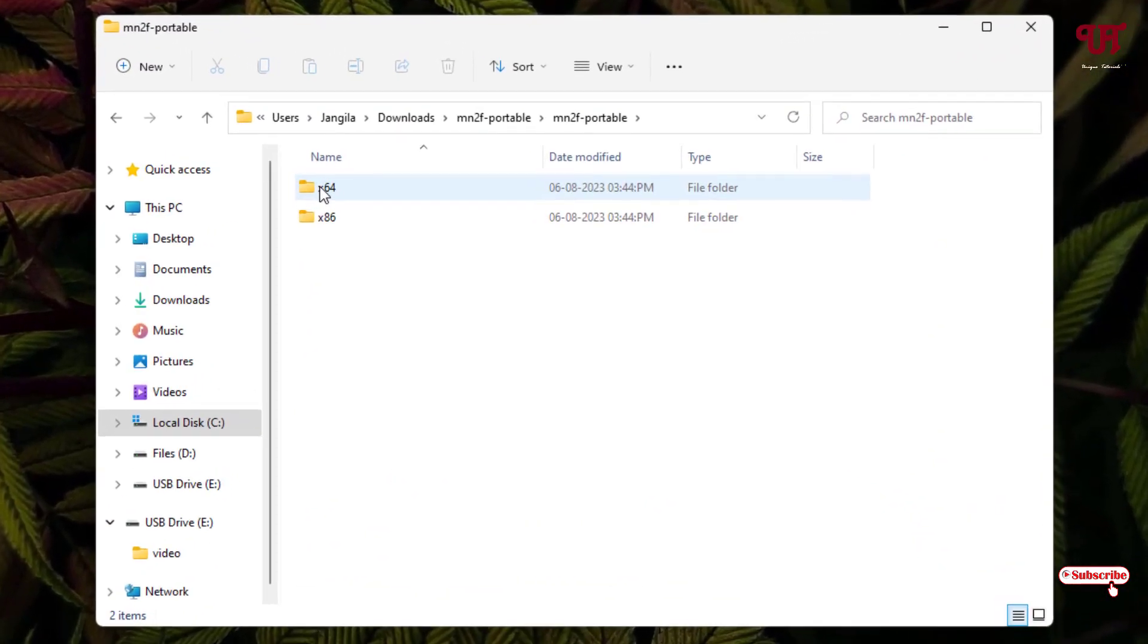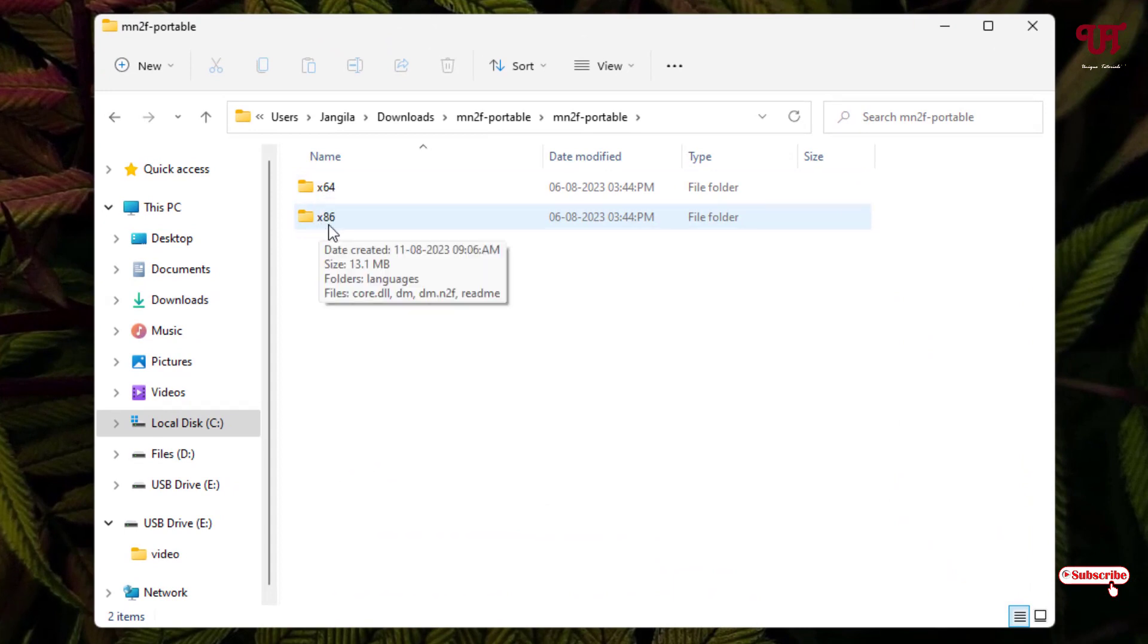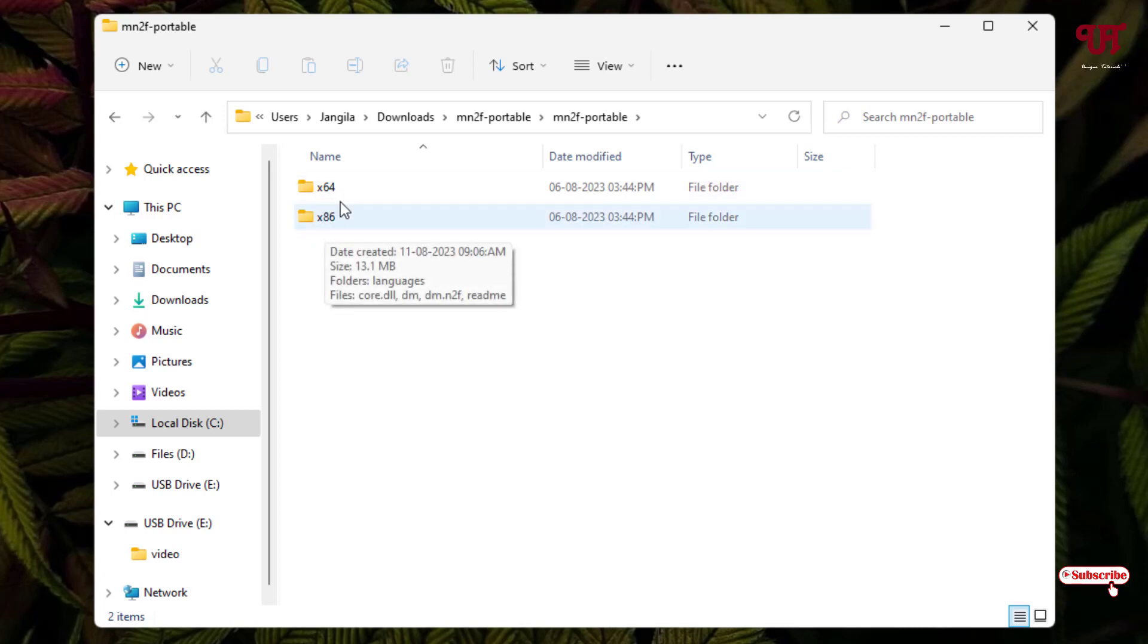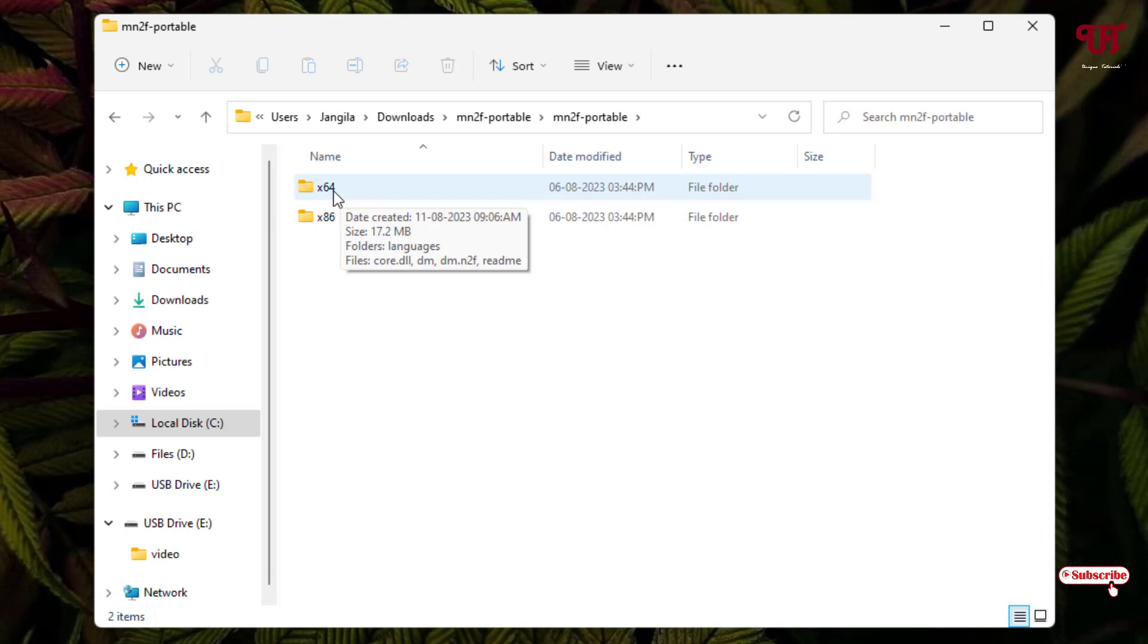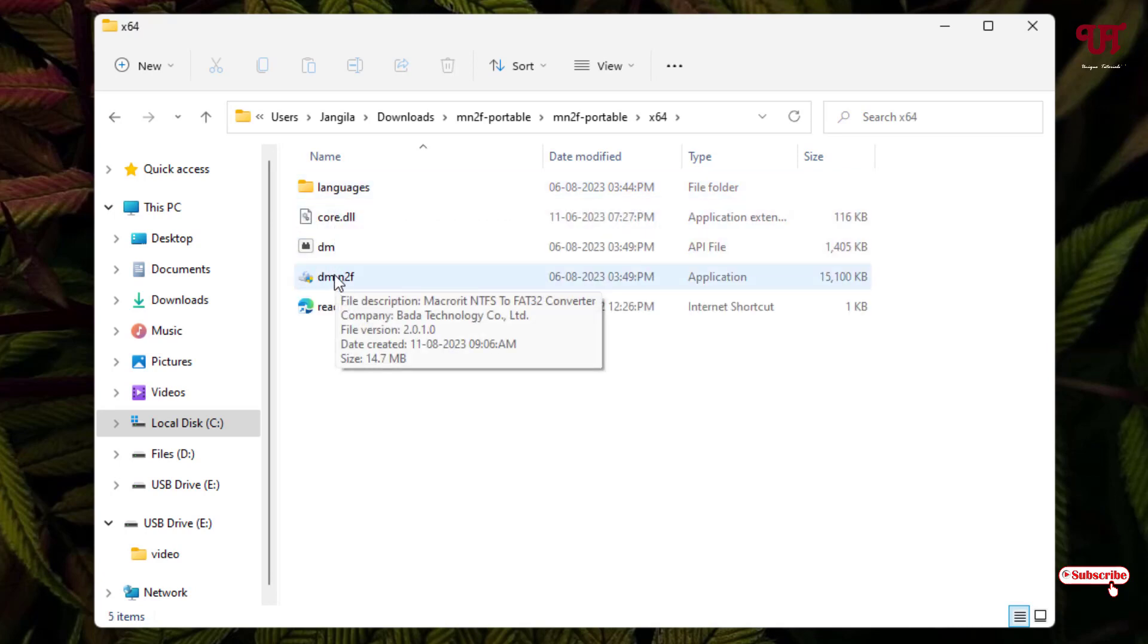Now just open the extracted folder. Here you will see two types of folders. One is written as x64 and x86. The first one is for 64-bit and the second one is for 32-bit. Right now, I'm using a Windows 64-bit operating system, so I'm going to use the first one. Here you will see the top file is the application.